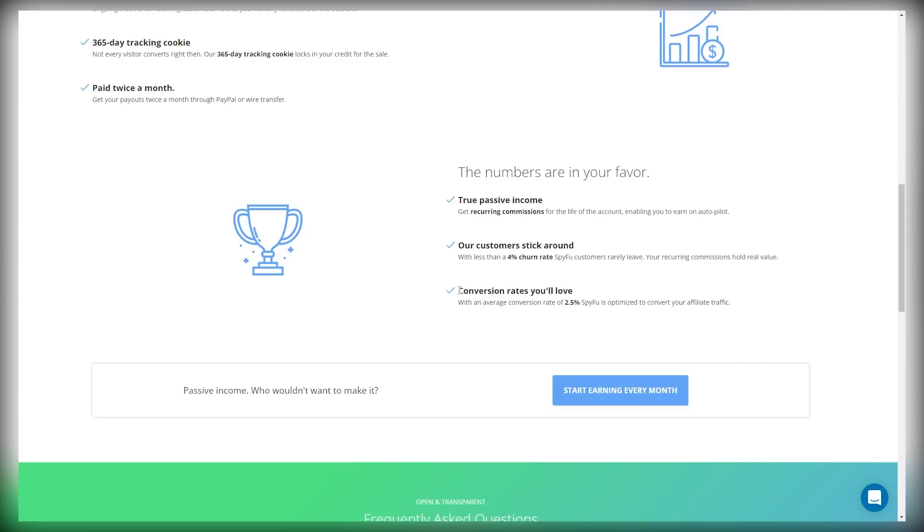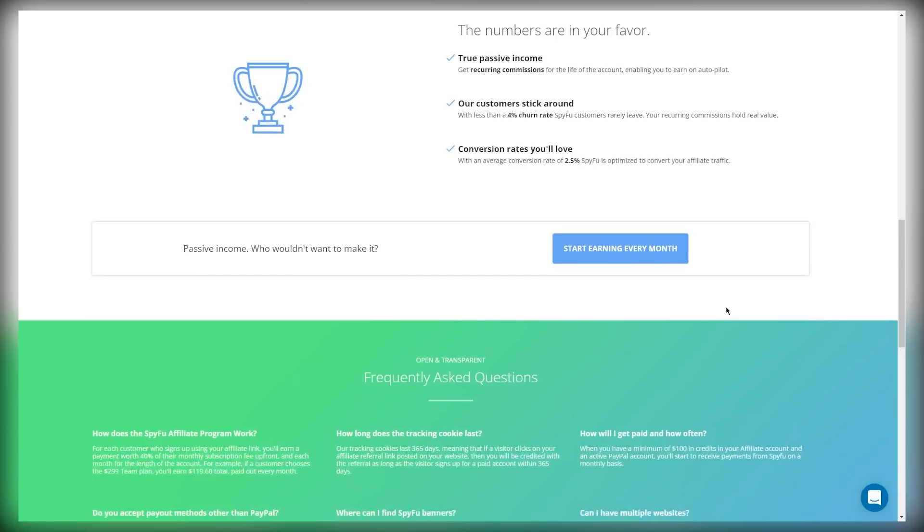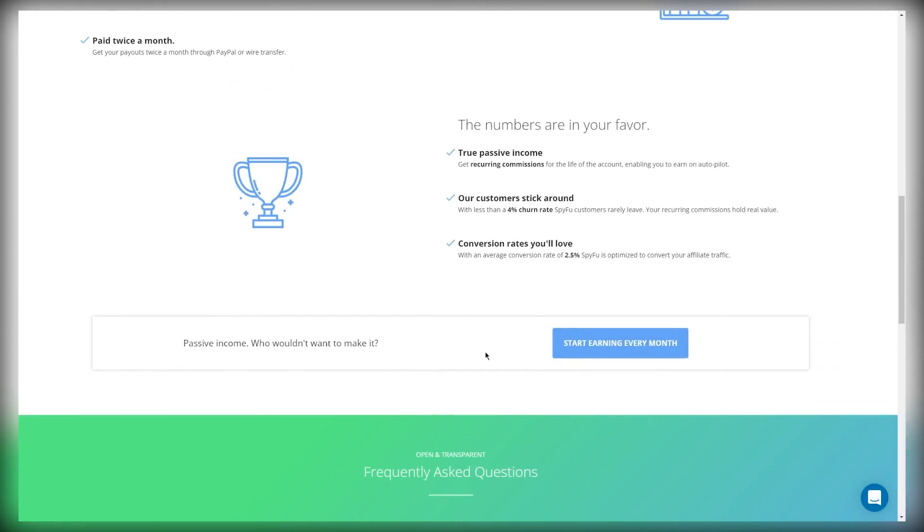Your recurring commissions hold a real value. There are conversion rates that you're going to love. With an average conversion rate of 2.5%, SpyFu is optimized to convert your affiliate traffic. Passive income? Who wouldn't want to make that?